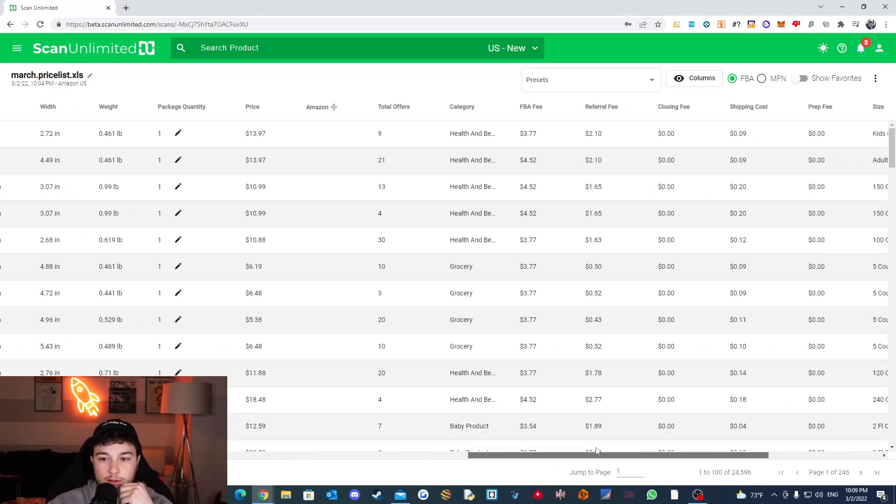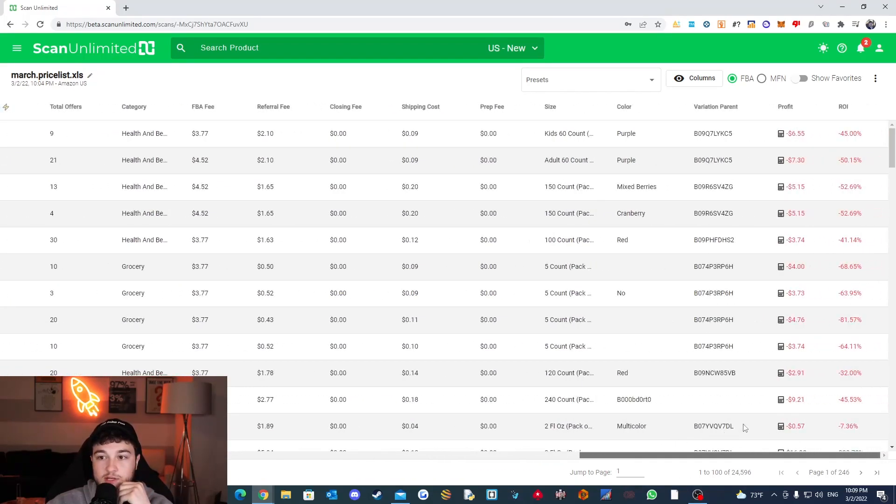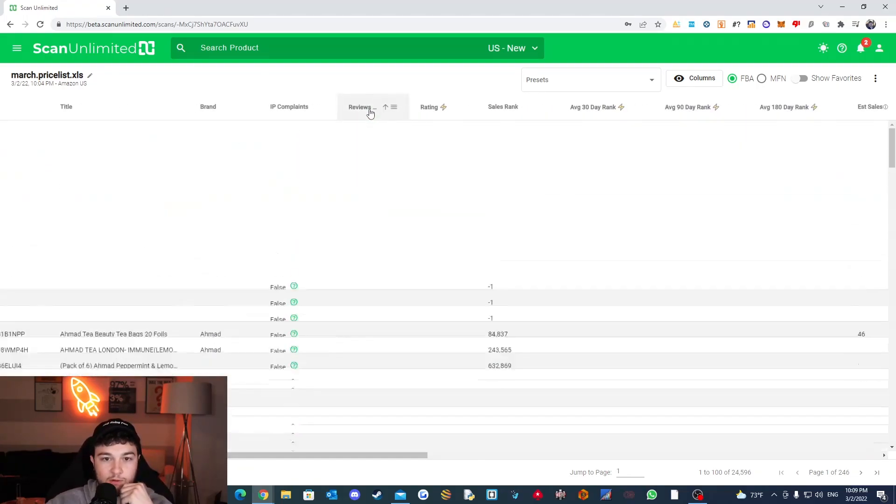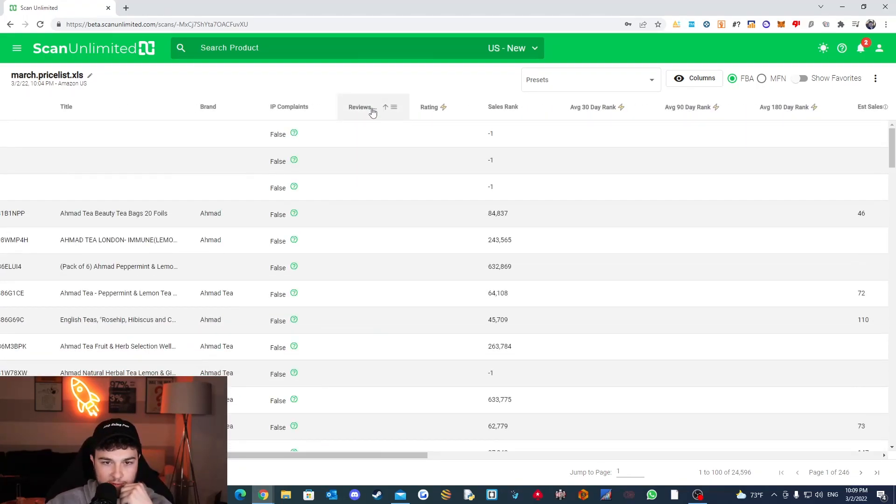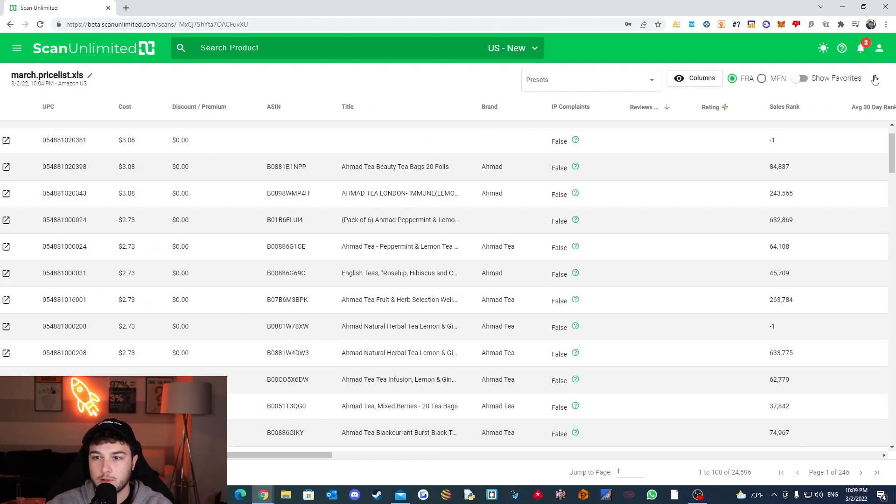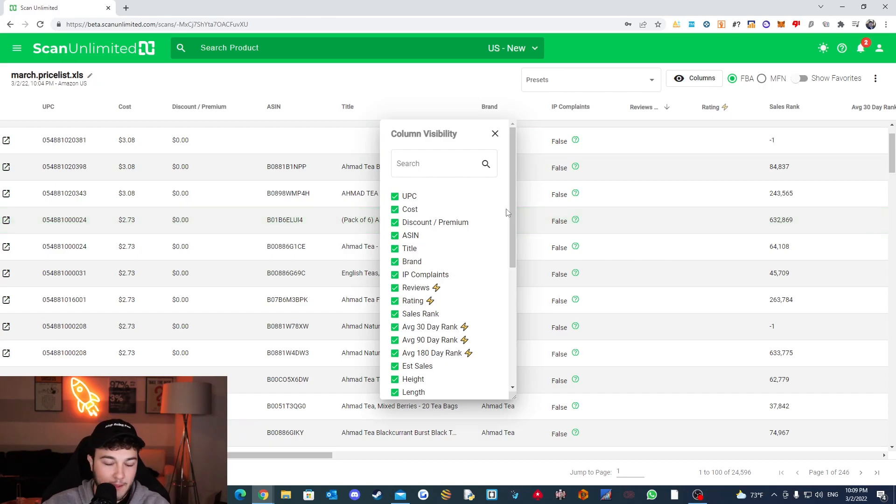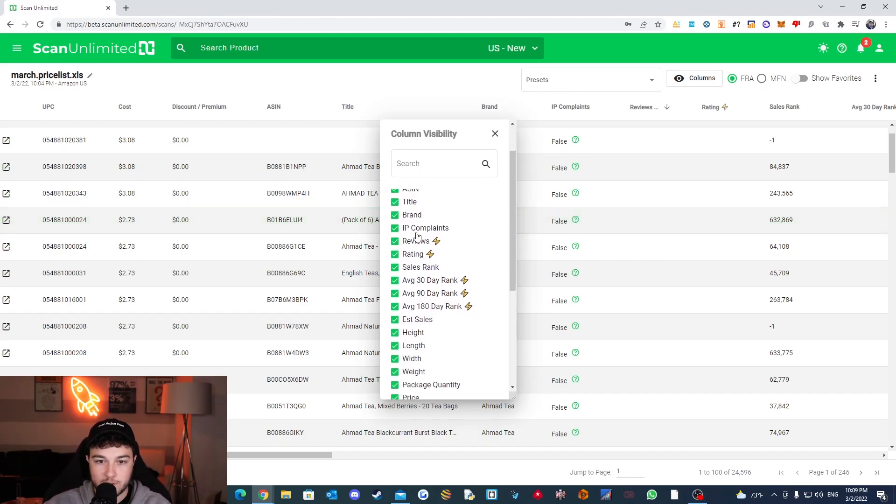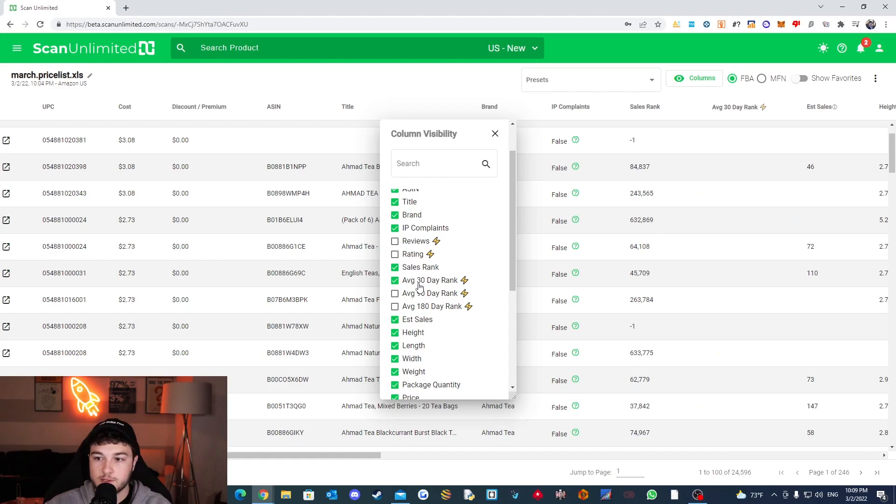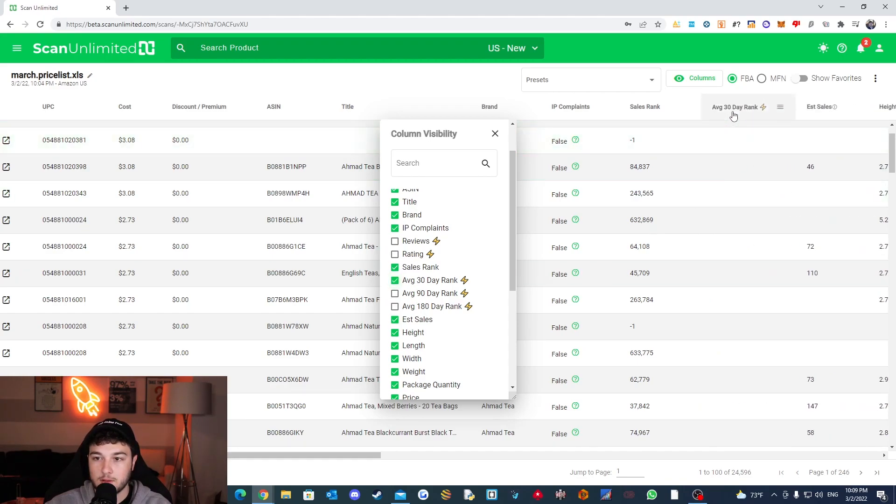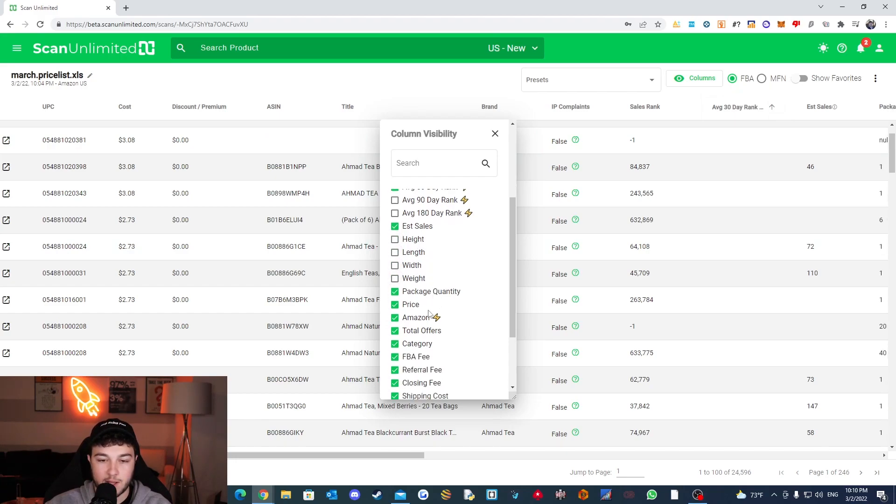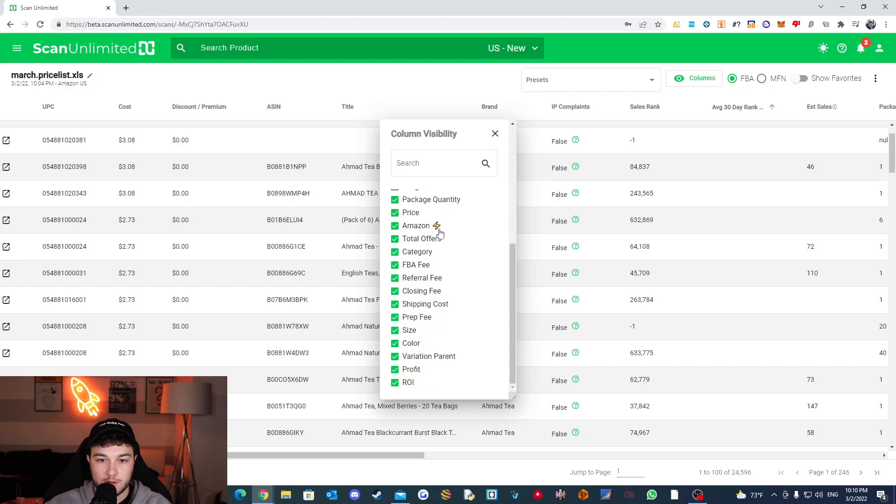And there's a ton of stuff. You got profit and ROI all the way at the end here. So first thing we're going to do is I want to see if these are even populating. So it looks like reviews and ratings are not populating for me. So we're going to go over here and we're going to get rid of a bunch of stuff. We don't need to see, I mean we could keep IP complaints but reviews ratings aren't coming up. All these seem to be blank. It's not switching for me but height, length, width, weight. We don't need any of this.